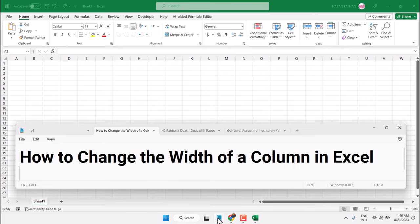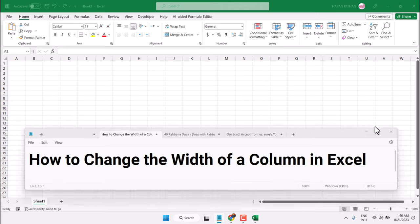In this video I will show how to change the width of a column in Microsoft Excel. There are some ways.